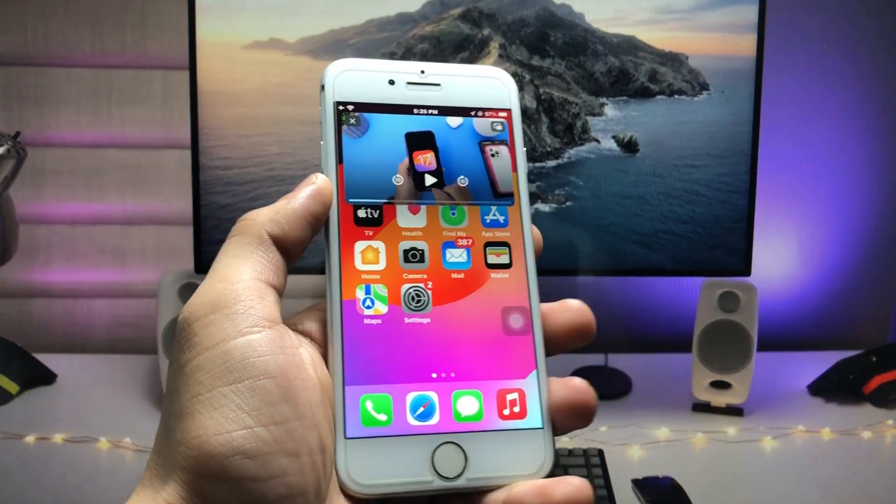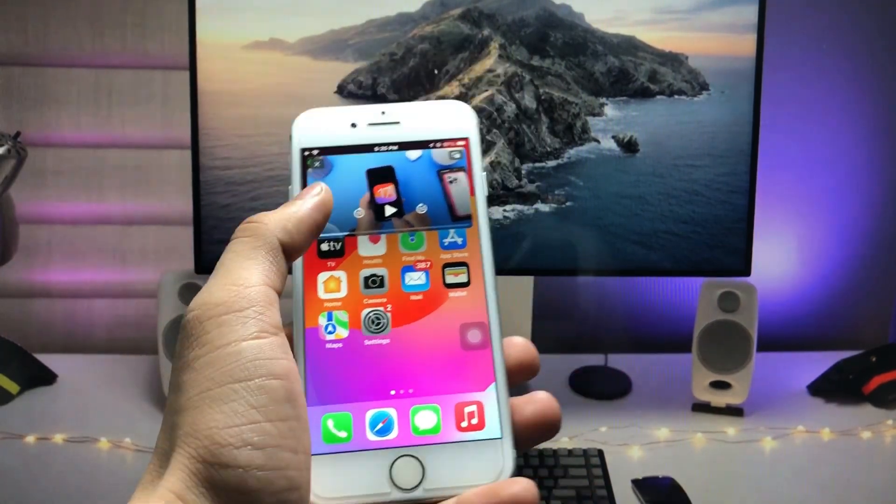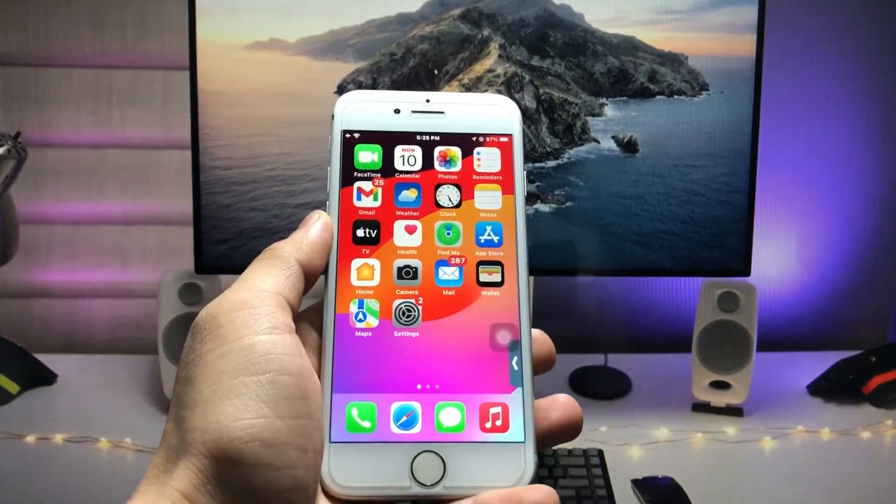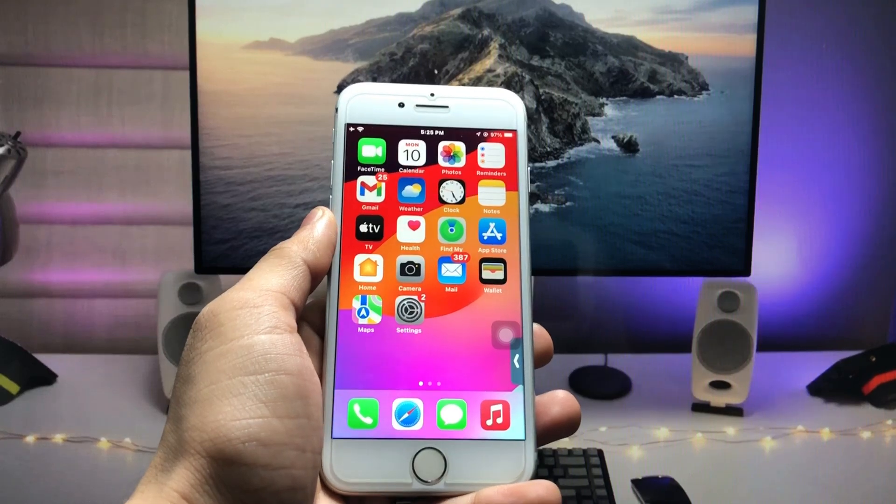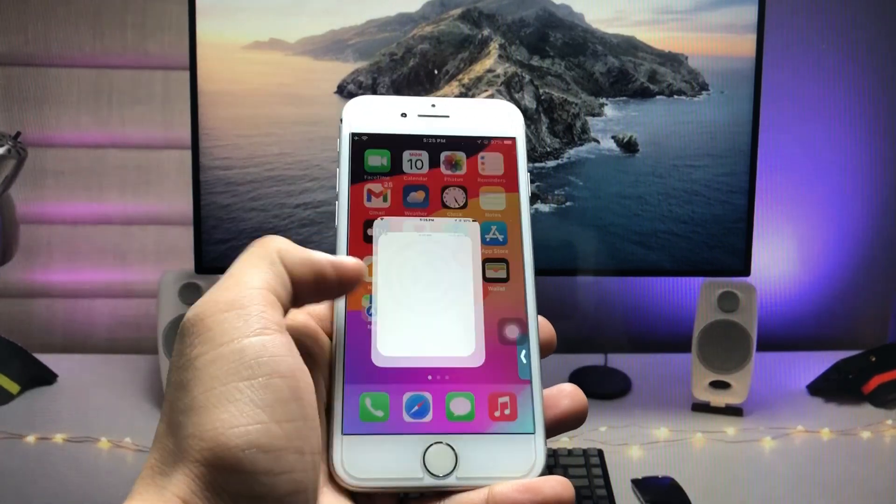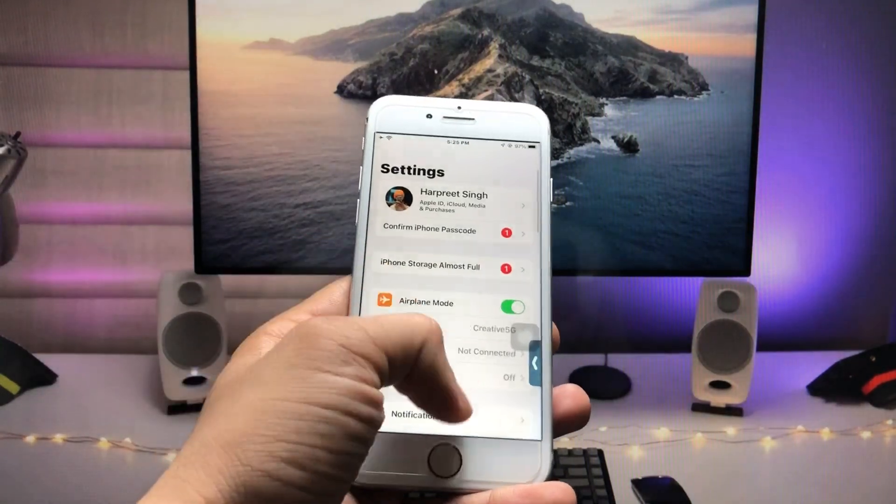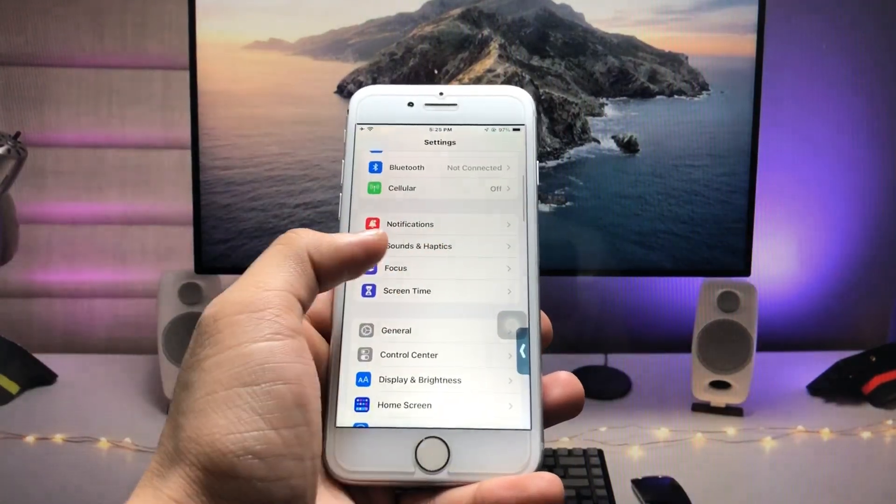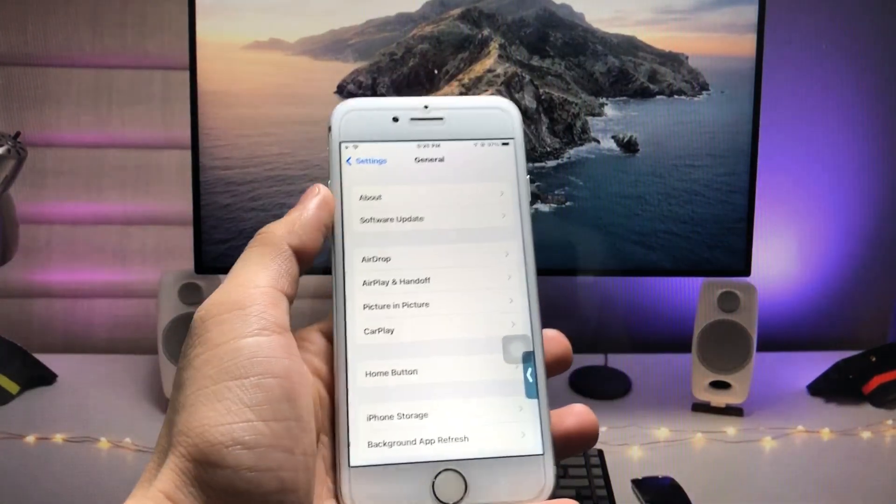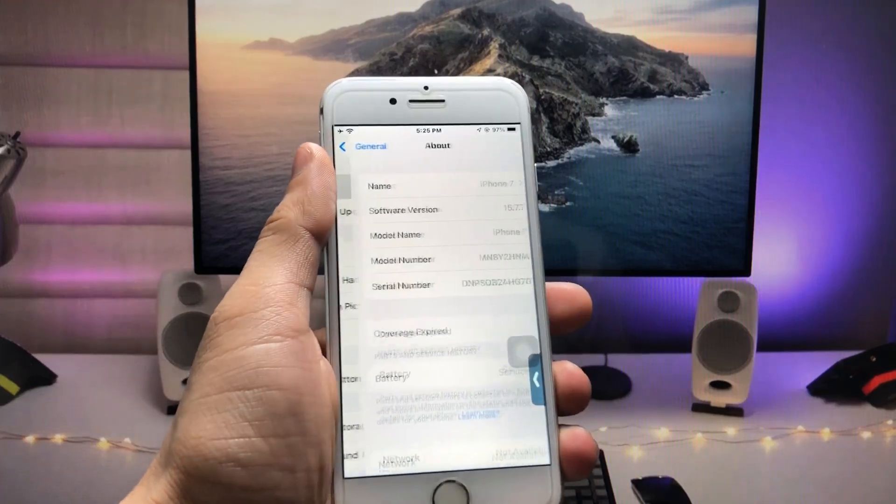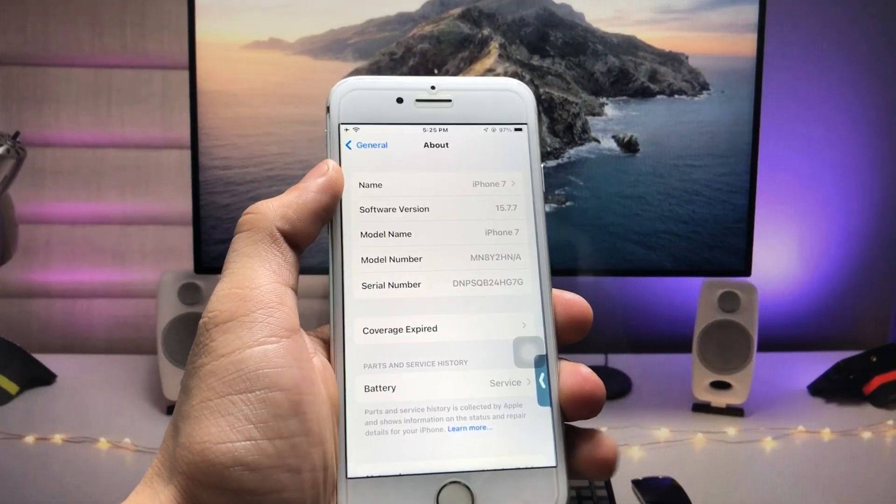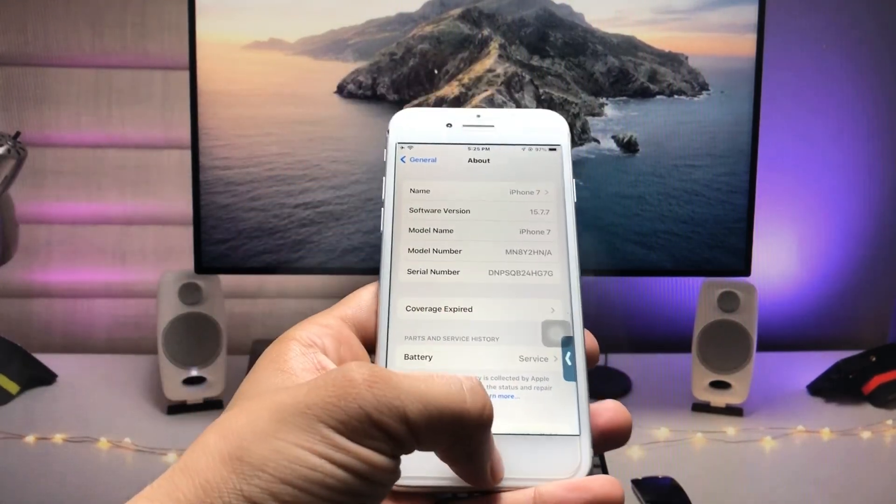So let's start this tutorial. First of all, you have to update to the iOS 15.7.7 latest update. Just as you can see here, my device is already up to date.